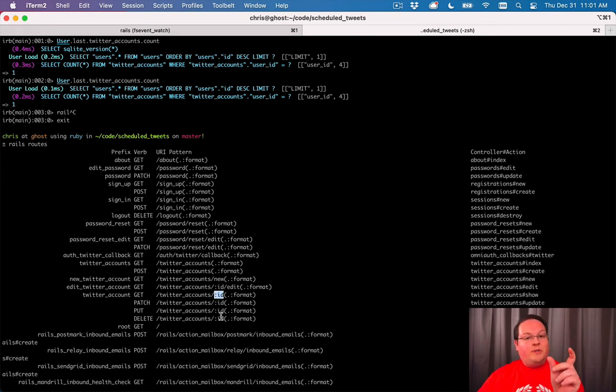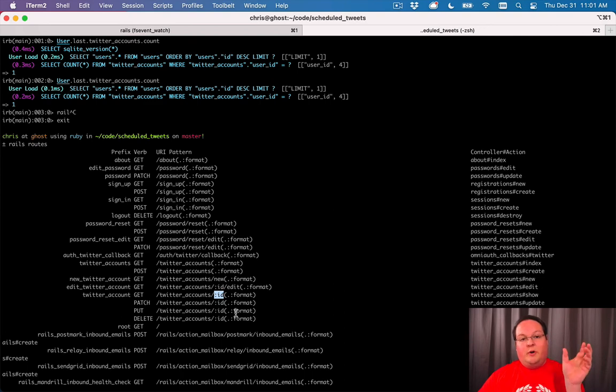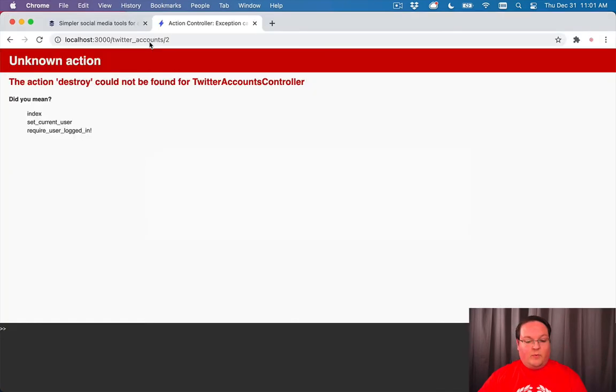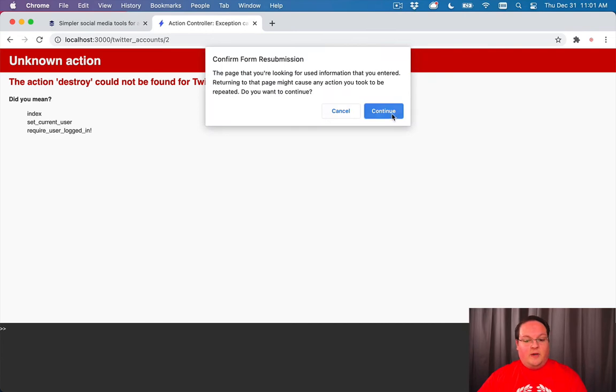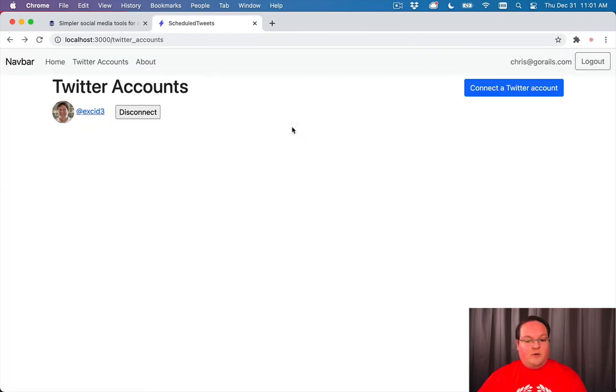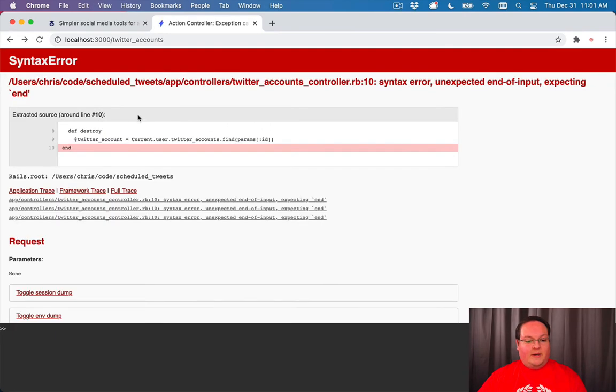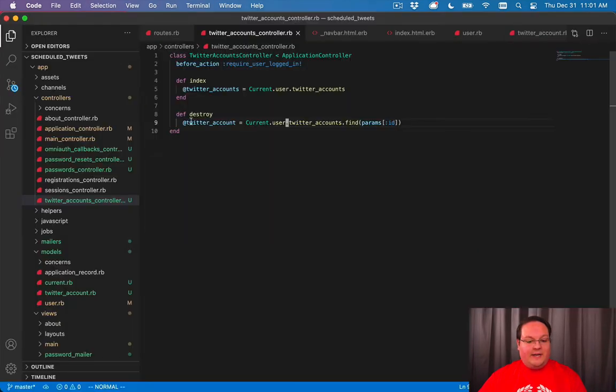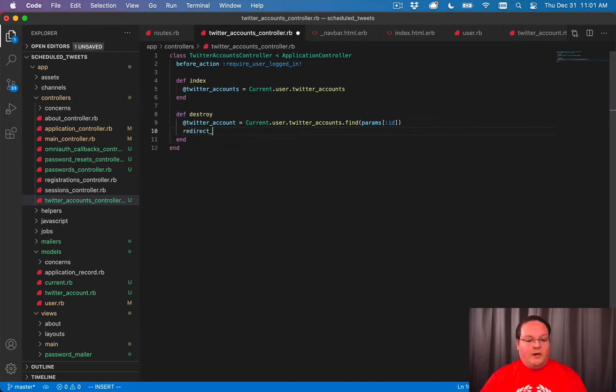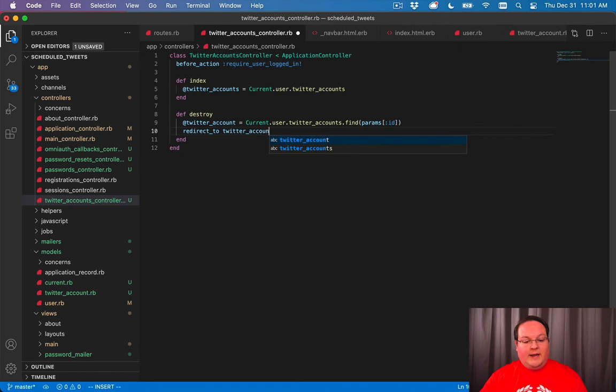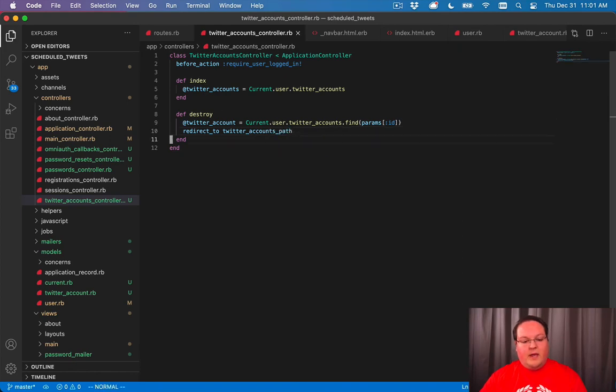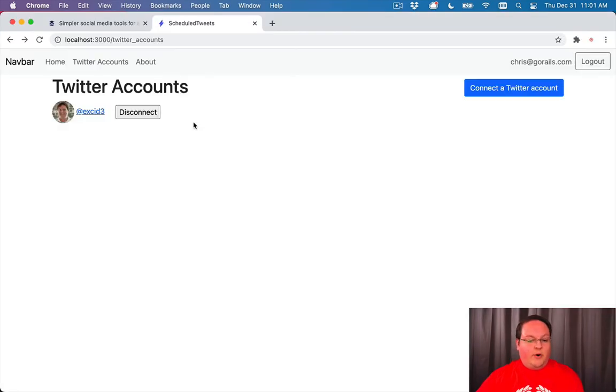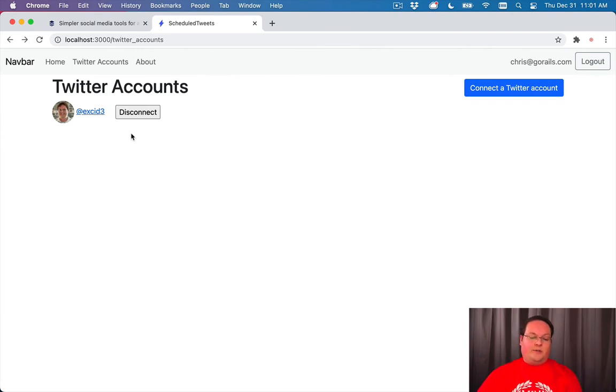So when we run Rails routes, you will see that we get the Twitter accounts with an ID here. And this will be in the params. So whatever number is in the URL will be converted to the params hash as the ID. So now if we reset this and we go back and click, we're missing an end here. We'll redirect to the Twitter accounts path.